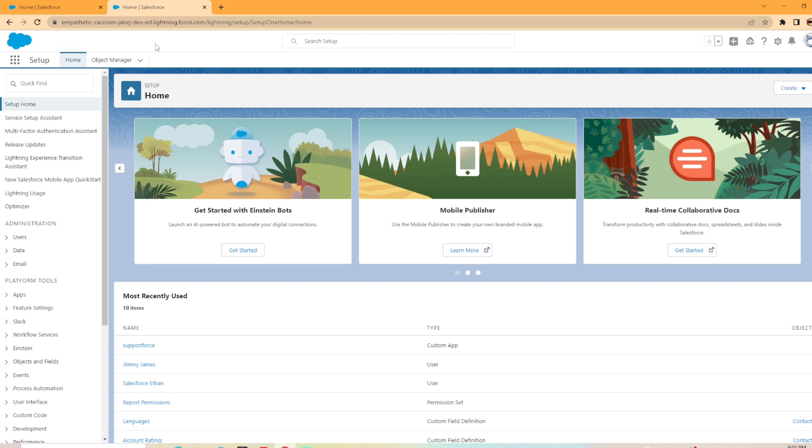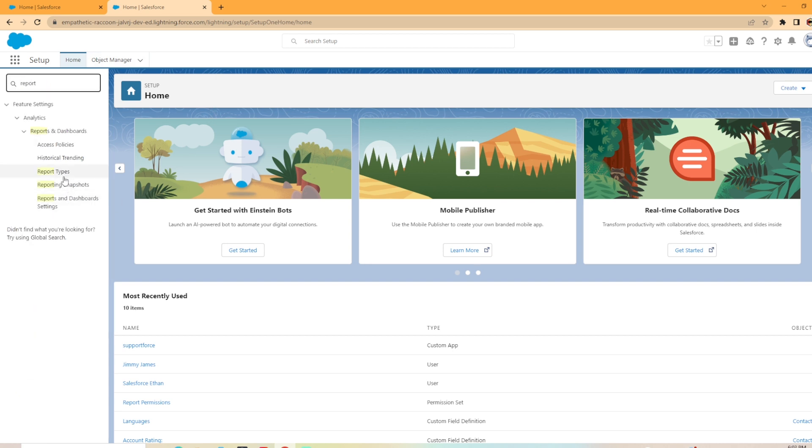To do this, you're going to want to be in setup. So if you're not there, you want to go ahead and get there. In the quick find, you can just search report and then we're going to click on report types.